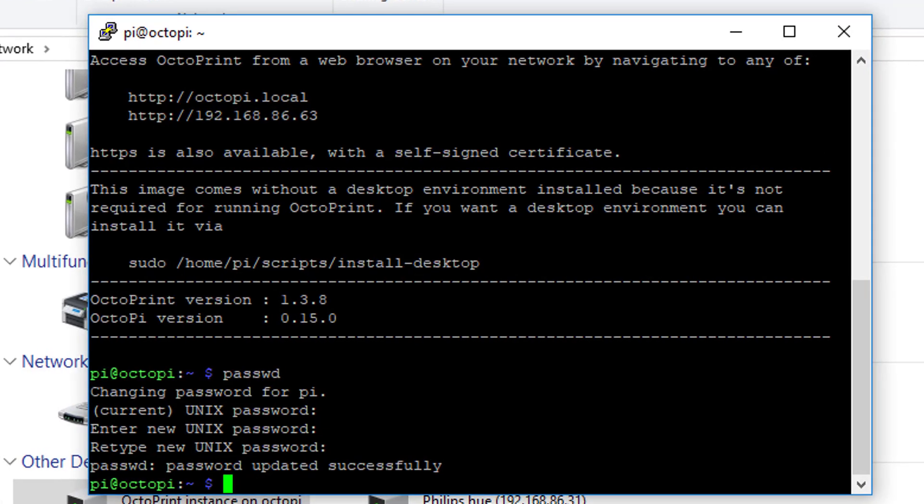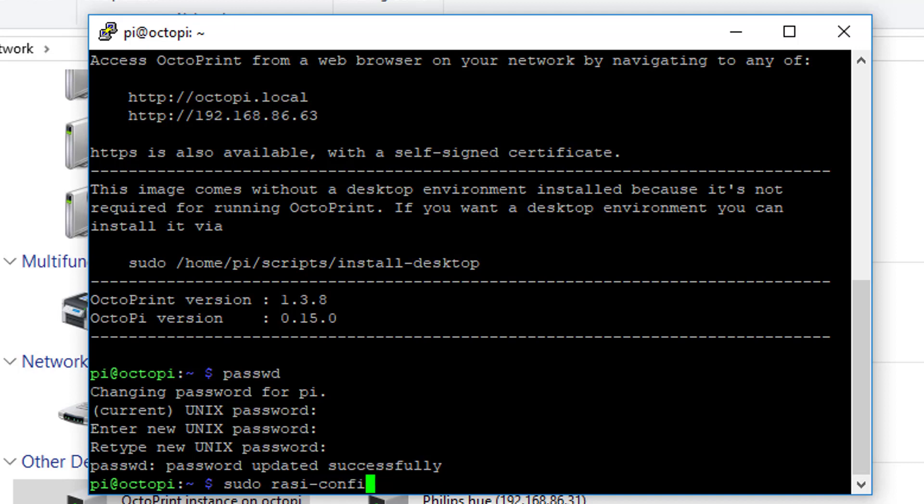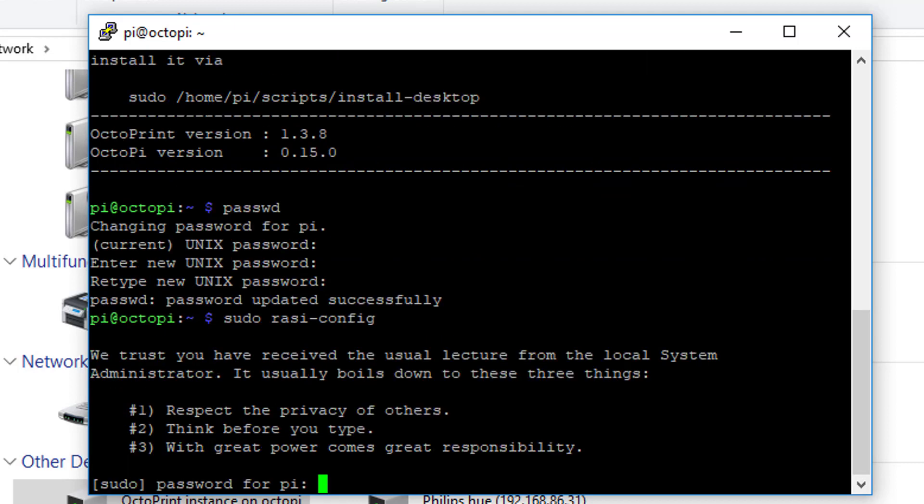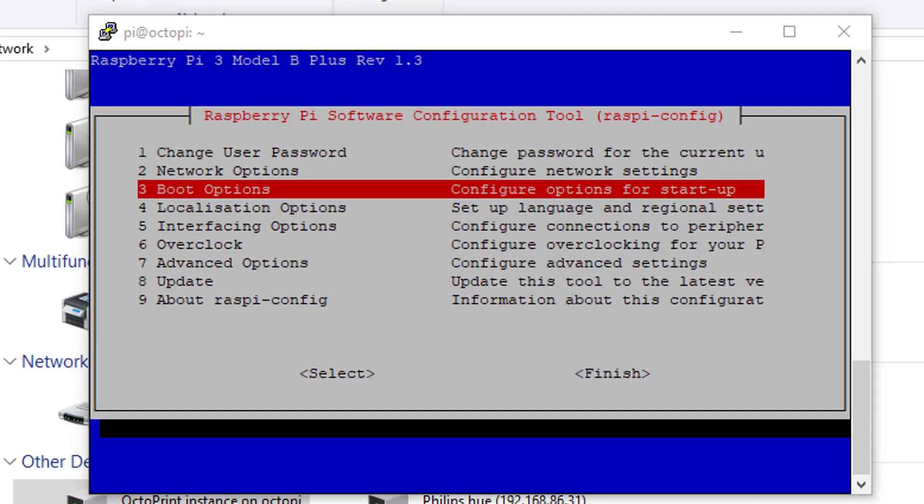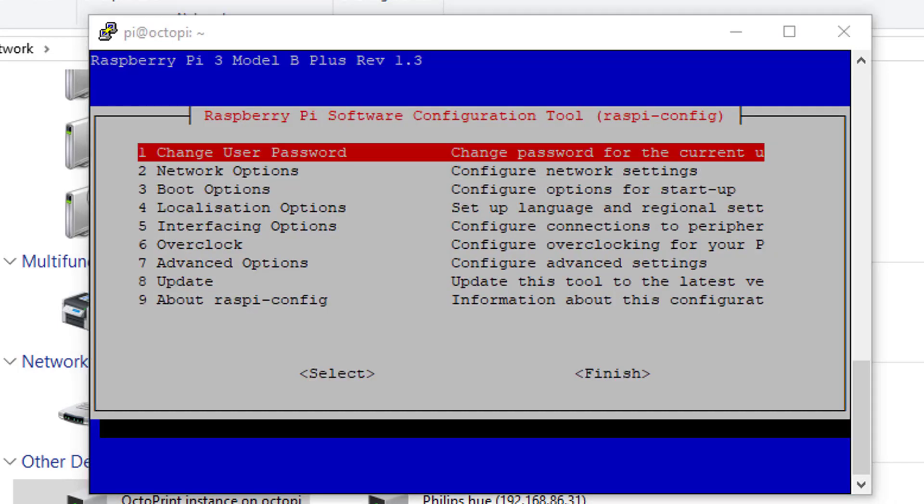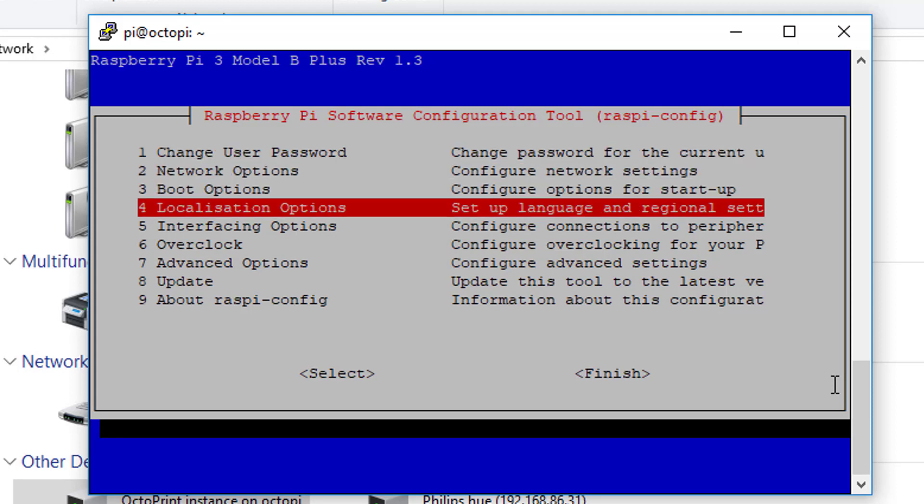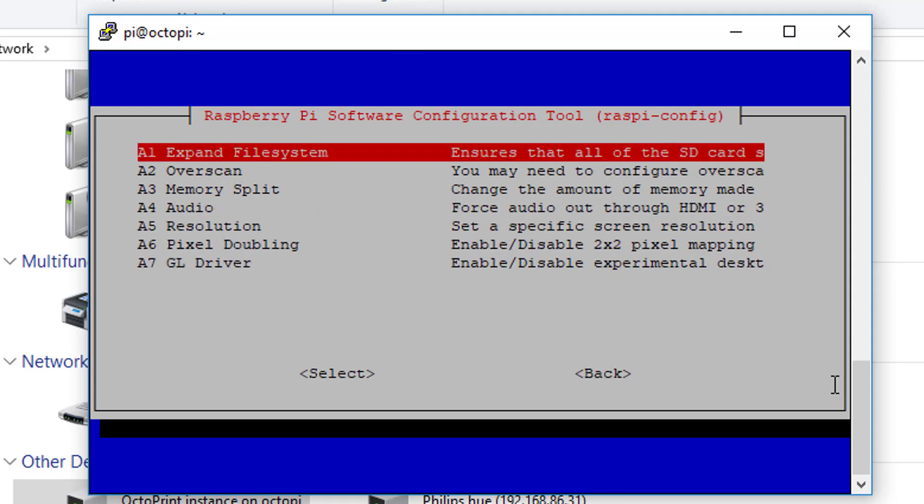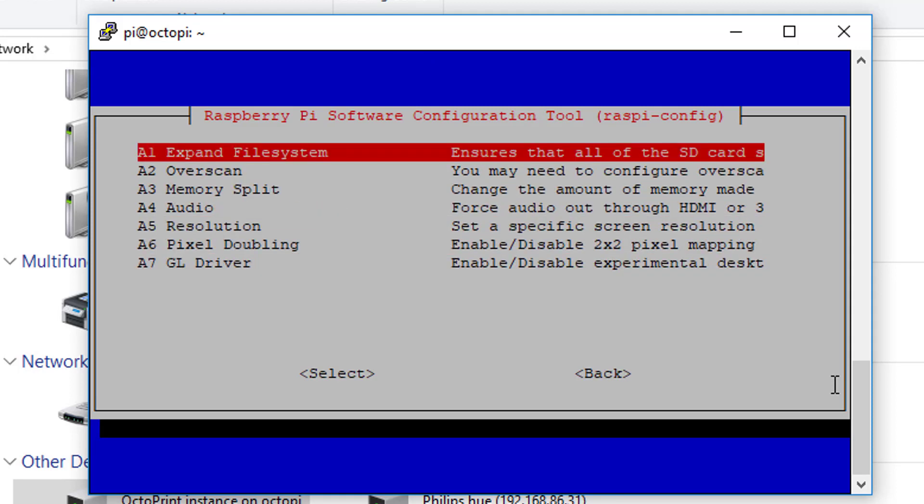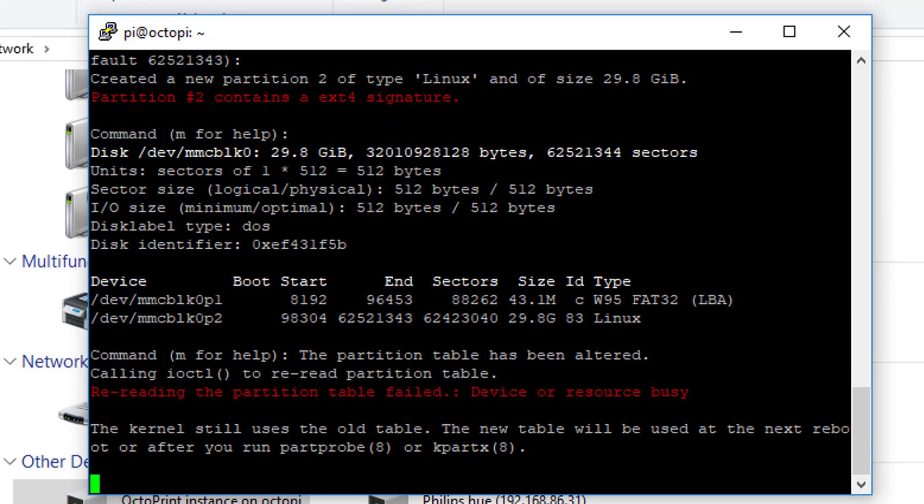Following this, we need to type in sudo raspi-config. I'll just put the command in the description. If you don't see on here, normally the first option is something about expanding so you're using all your stuff. Go all the way down to advanced and then select this. This makes it where you can use your entire thing.